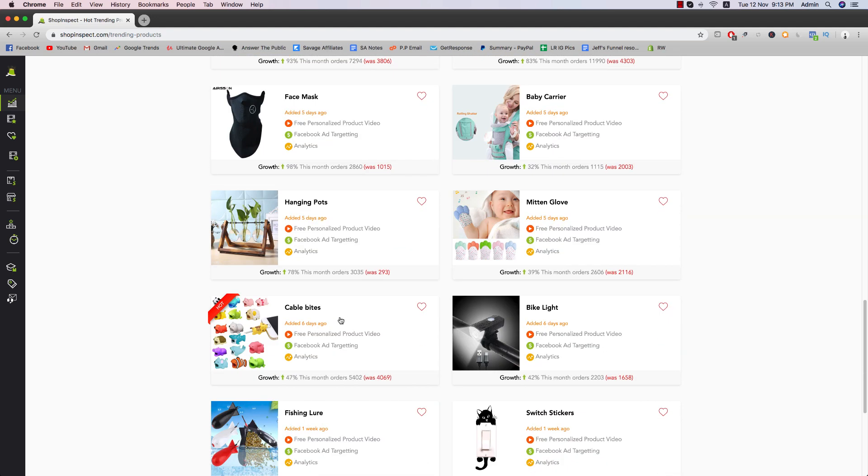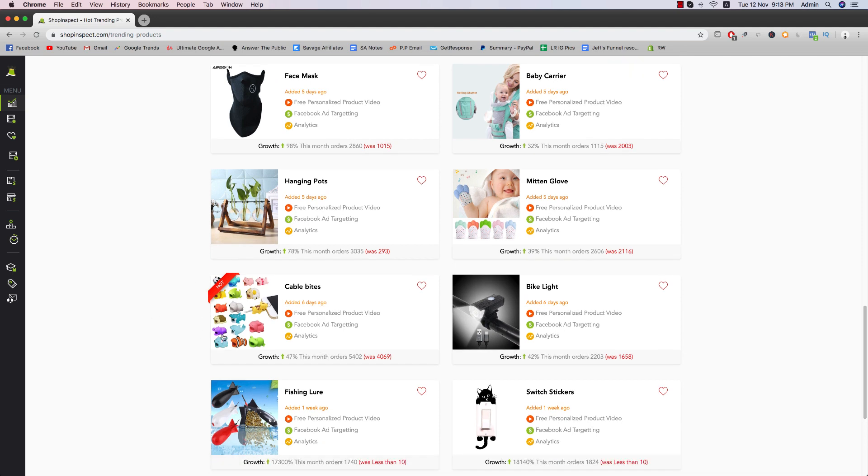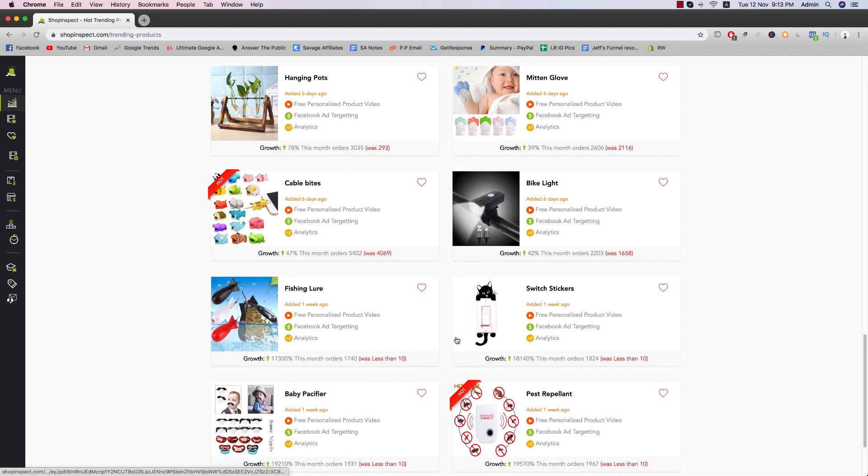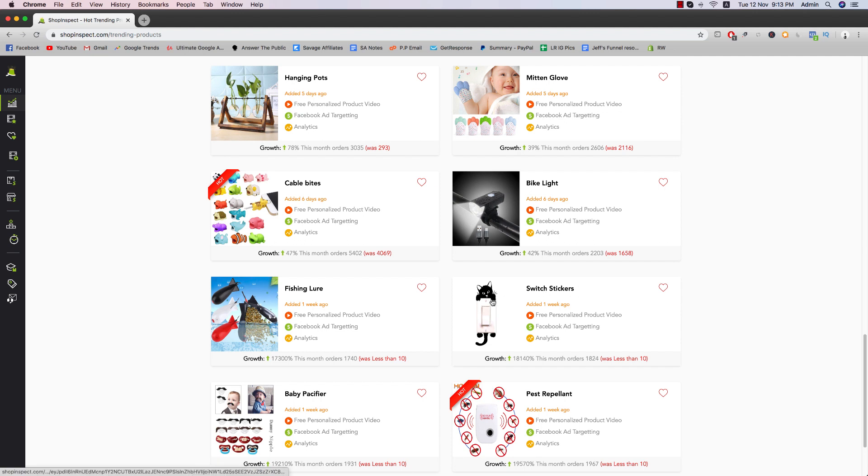So if you're interested in one product, all you have to do is just go into that specific product. So let's say switch stickers, for example, this cat sticker.